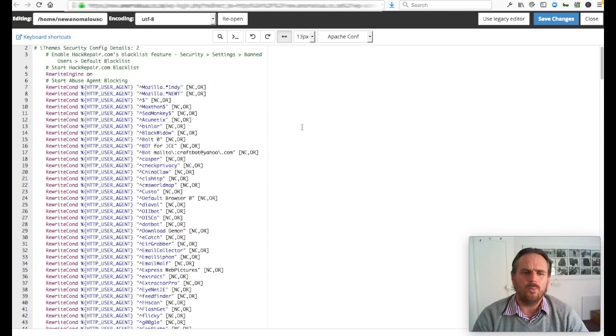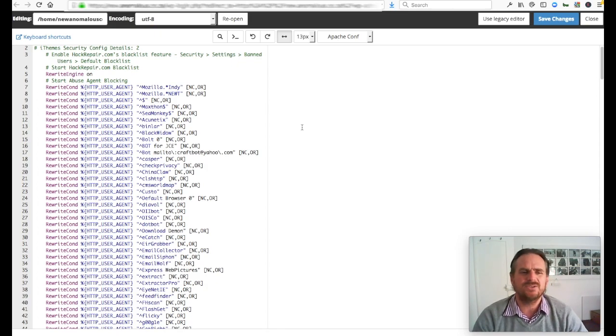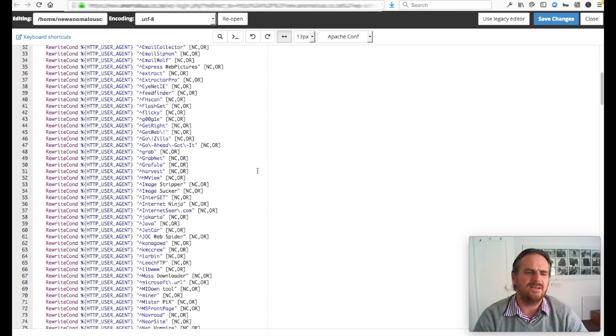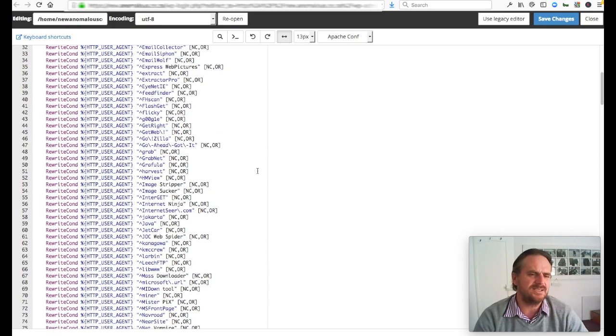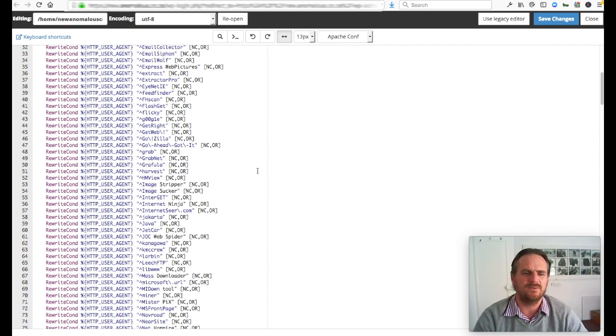Essentially, your website generally is hosted on an Apache server. And an htaccess file is just a way of communicating with your Apache server to do certain functions for you.